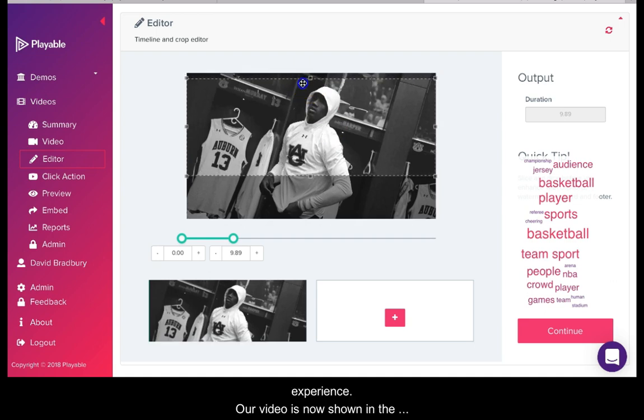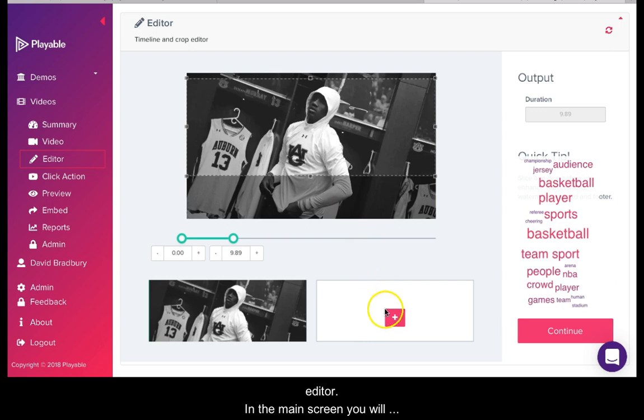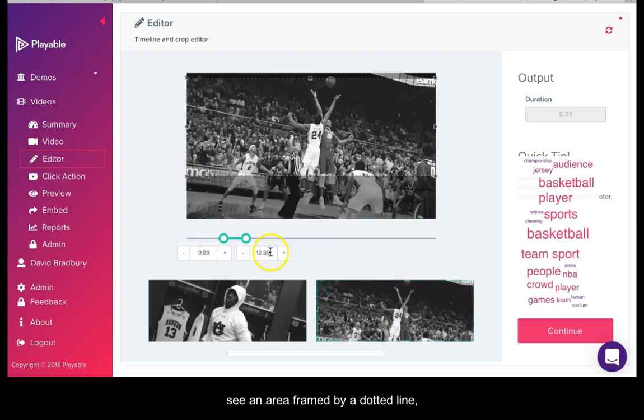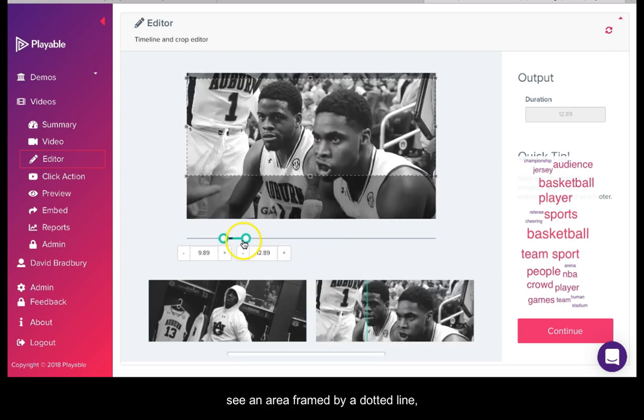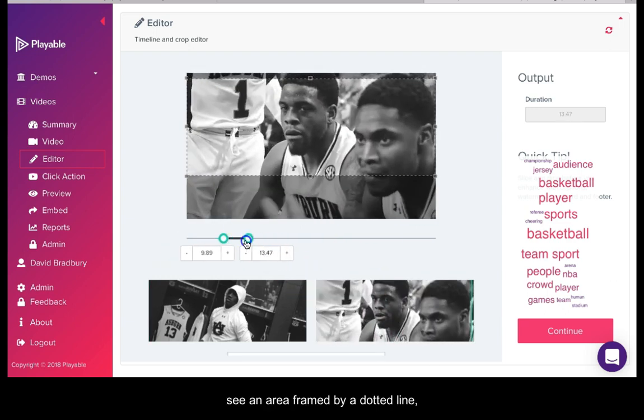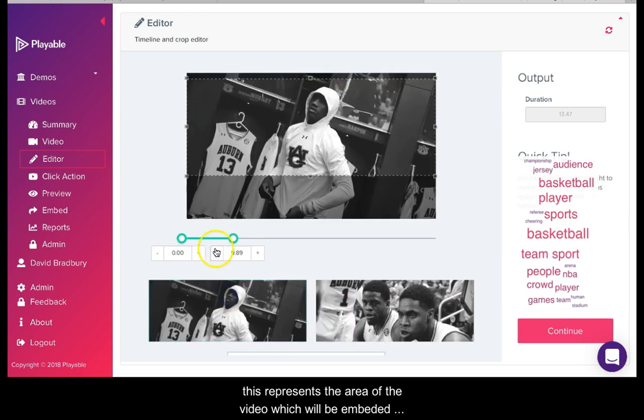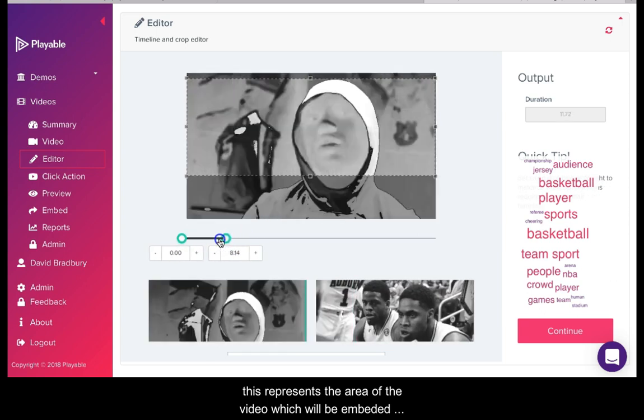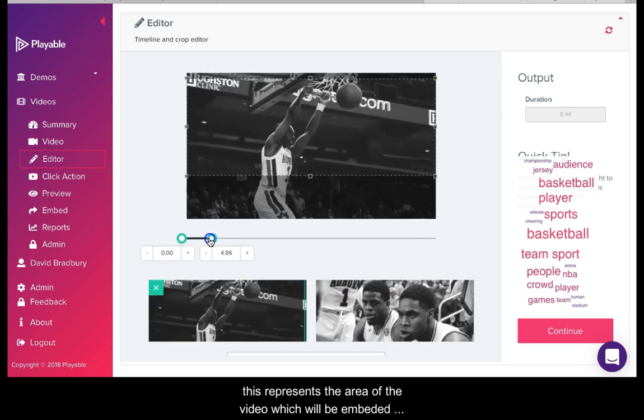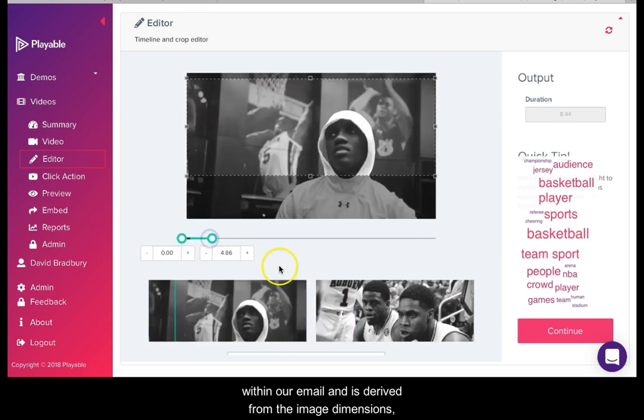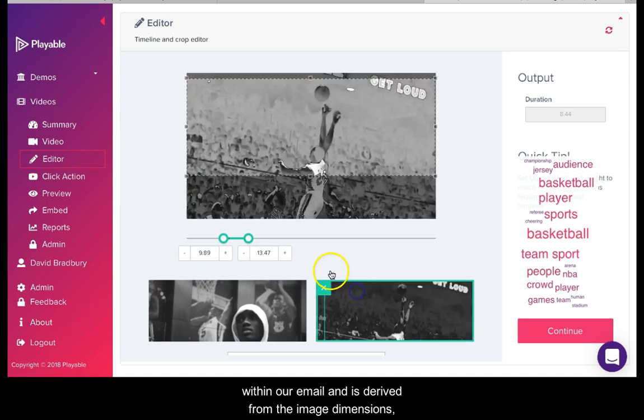Our video is now shown in the editor. In the main screen you will see an area framed by a dotted line. This represents the area of the video which will be embedded within our email and is derived from the image dimension we entered earlier.